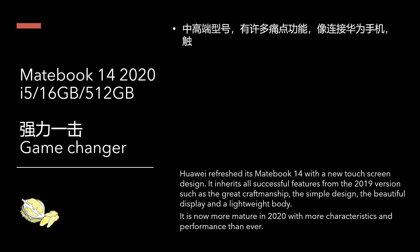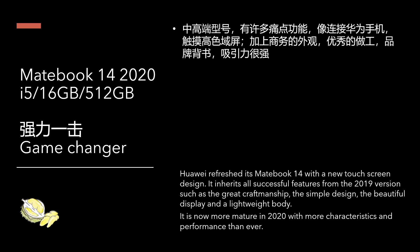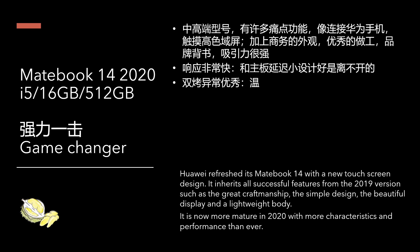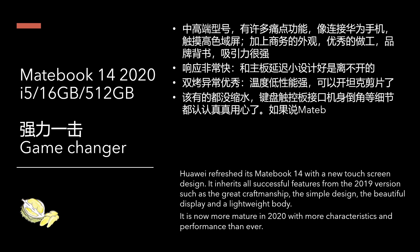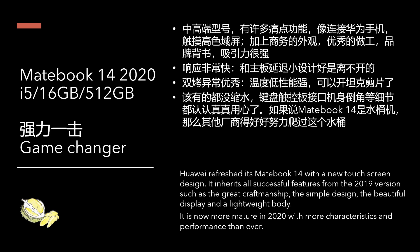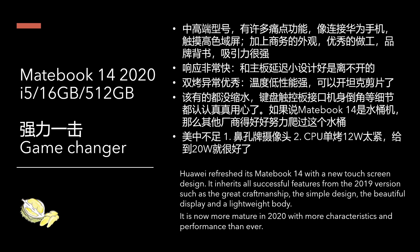We would like to say that Huawei refreshed its MateBook 14 with a new touch screen design. It inherited all successful features from the 2019 version. And then, in 2020, it is more mature, with more characteristics such as the touch screen. And now, the performance is better than ever.